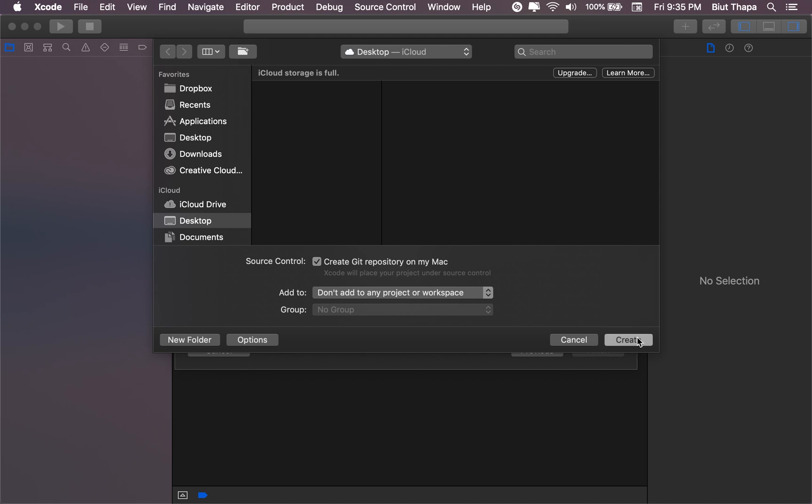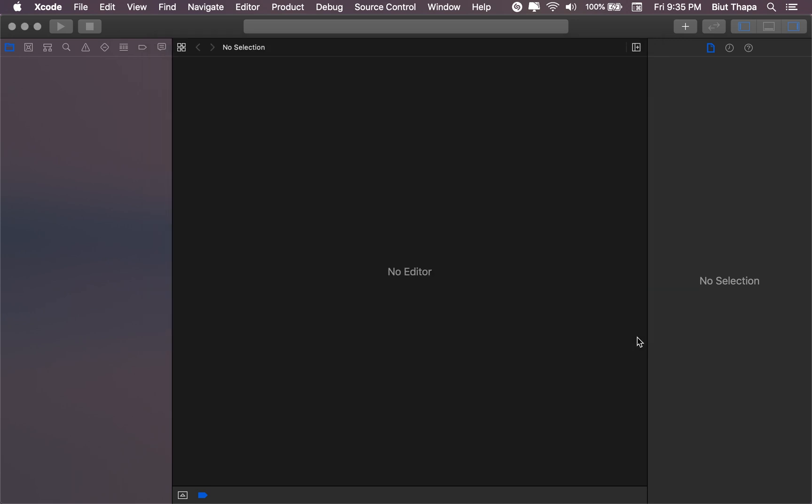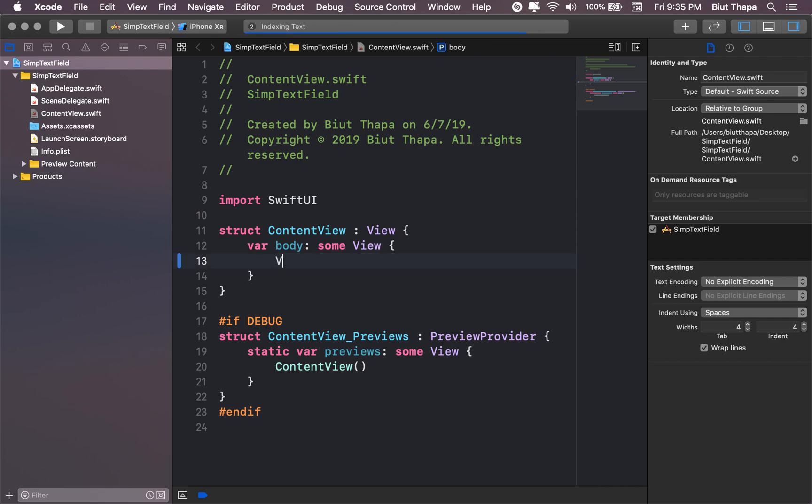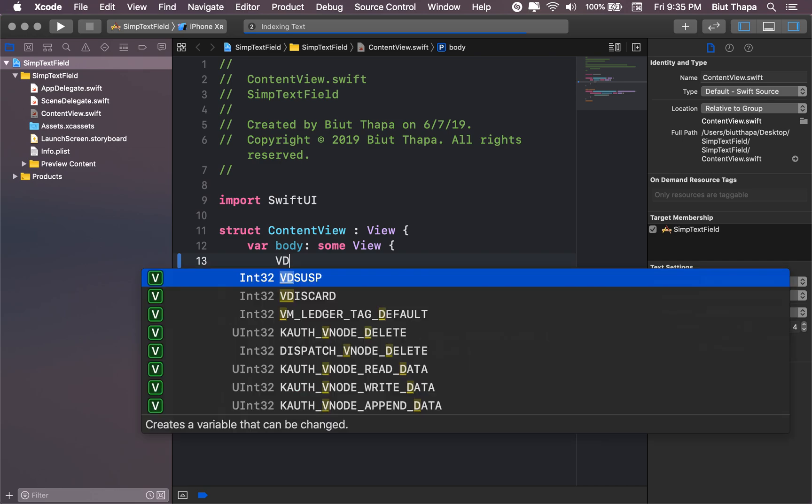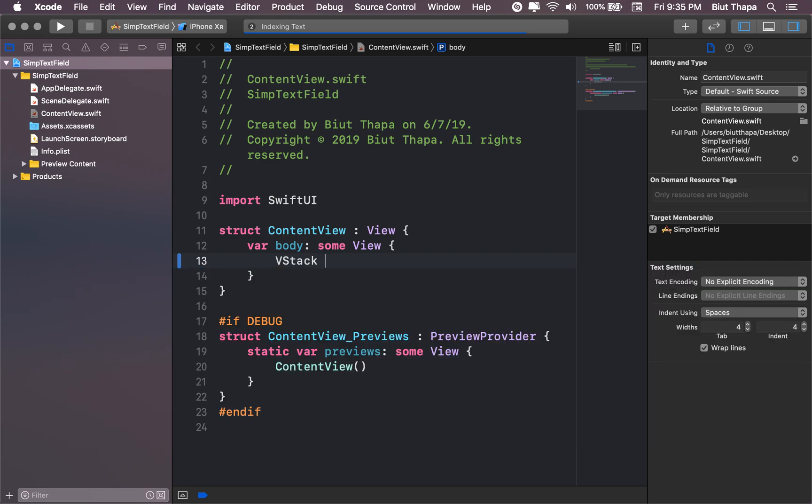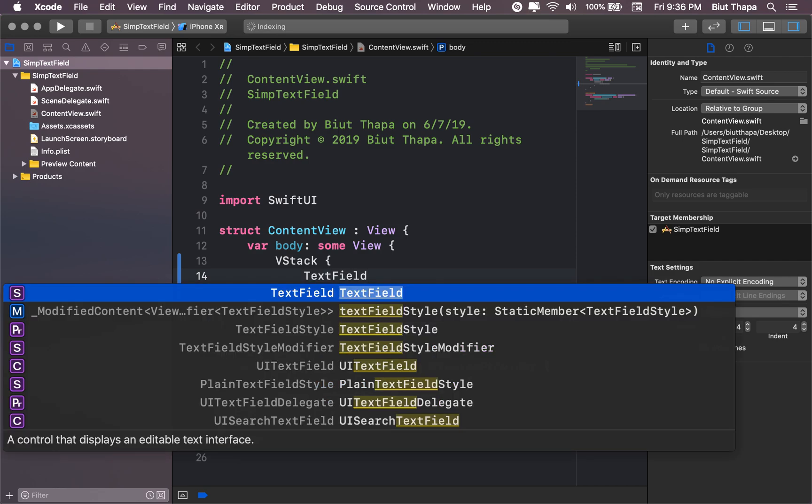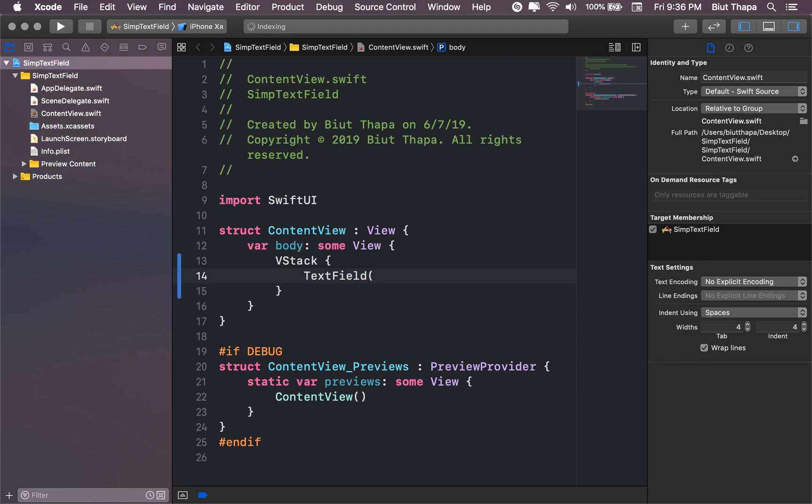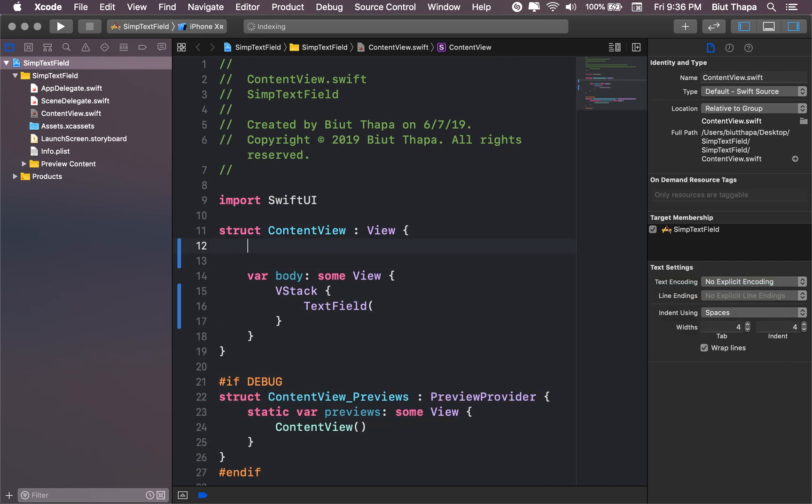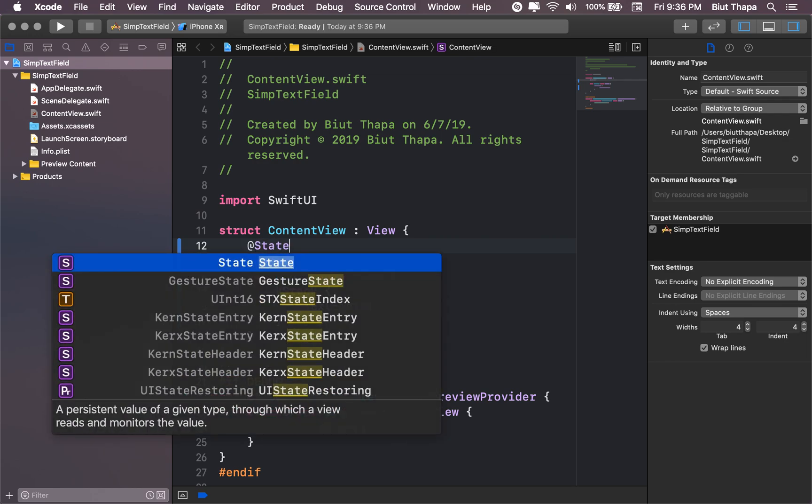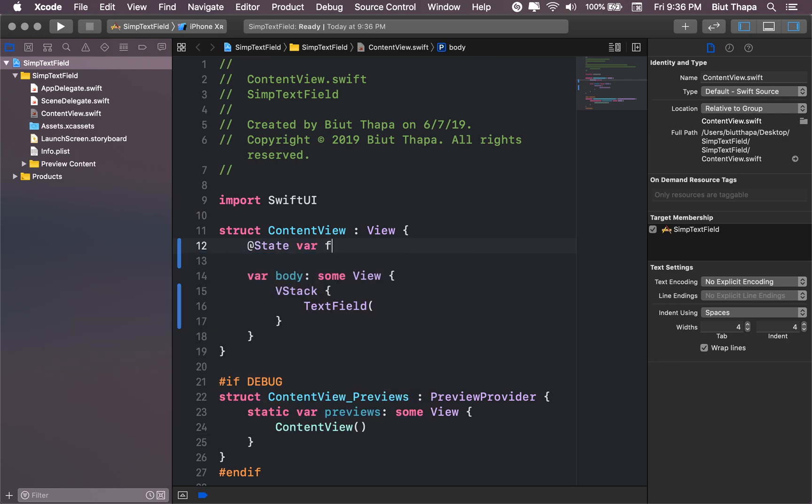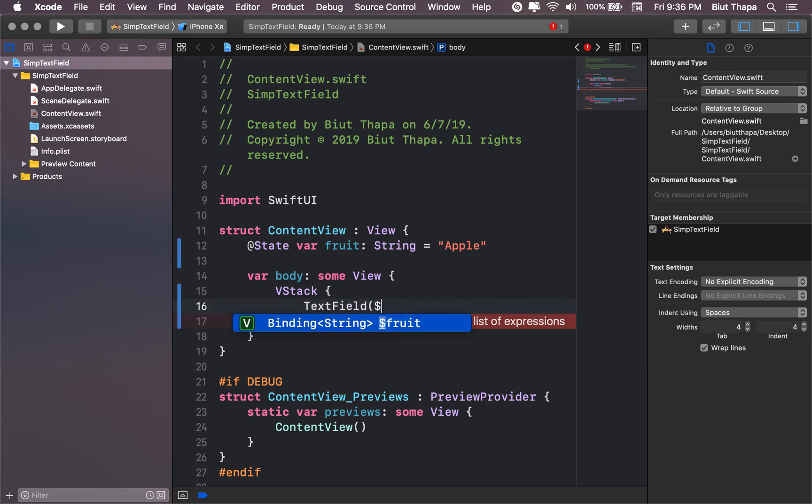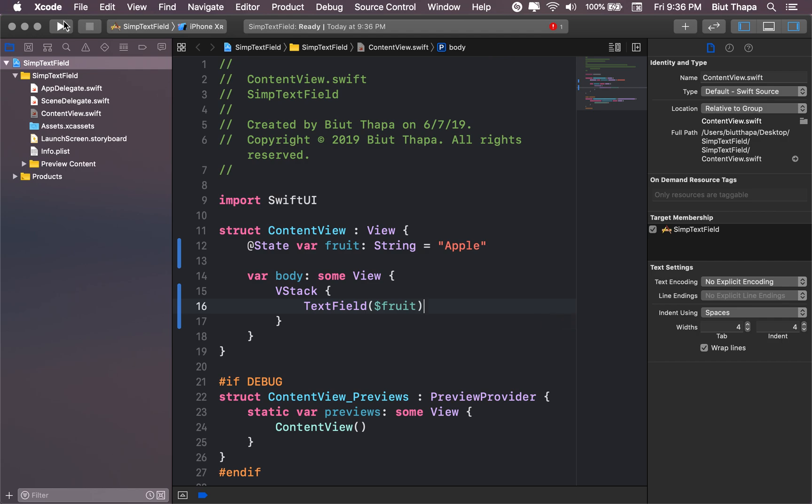Create. Okay, so let's replace the text with, okay let's do a VStack first. Let's add text field. Now text field, we need to create a variable first. Let's create a variable here with a state. State var fruit string equals, let's say Apple. Now we can use this variable here just by using dollar sign. Now let's see how it looks first.